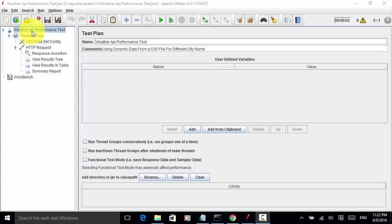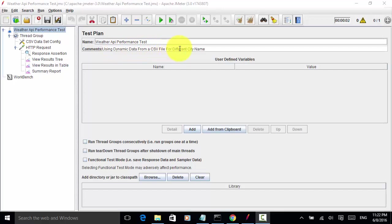In this video tutorial, I will explain how to use dynamic data from a CSV file for different city names in the weather API performance test.